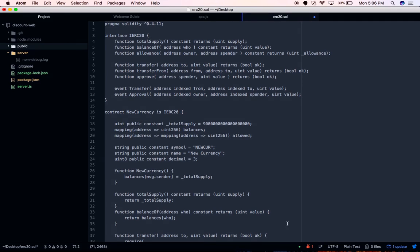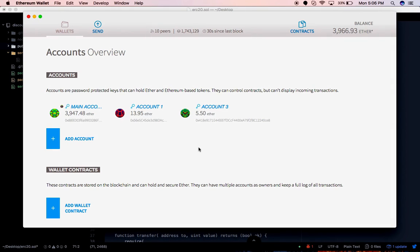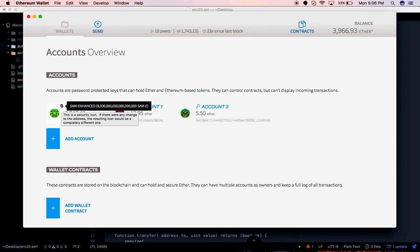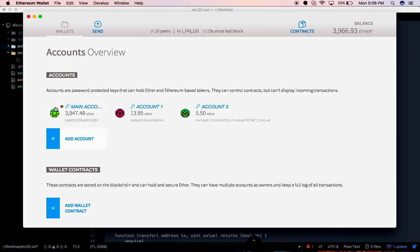I'll switch back to my Ethereum wallet. The reason we're using the Ethereum wallet is to show the backend part. The interface can be designed using web3.js along with HTML and CSS for the frontend, which connects to the running Ethereum instance. I'll go ahead and deploy — I've already deployed one contract here, so you can see that. I'll deploy another so you'll be able to see two icons.